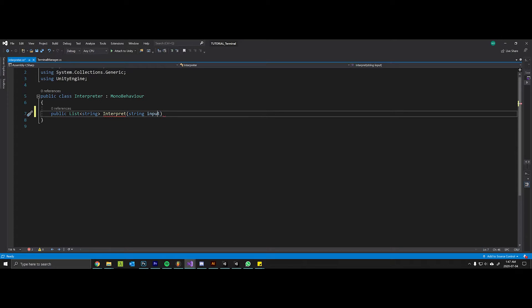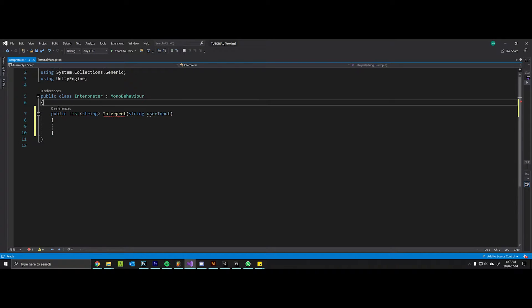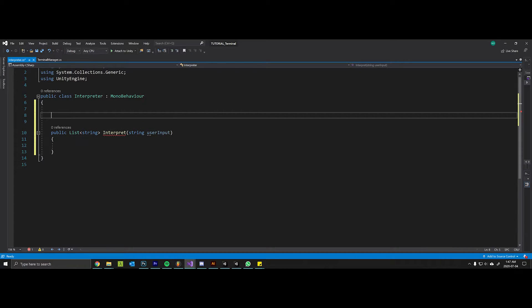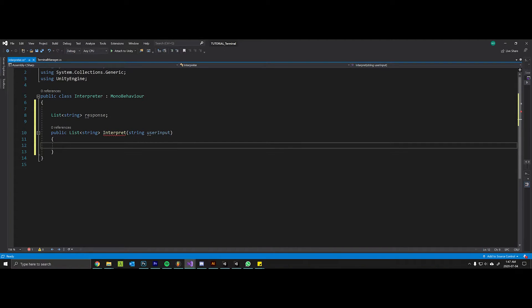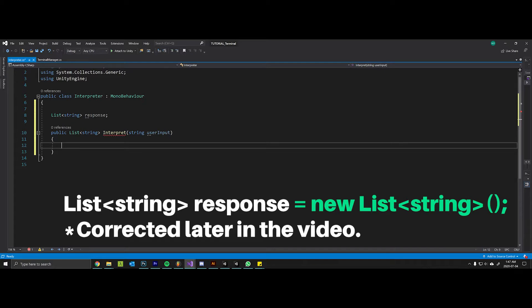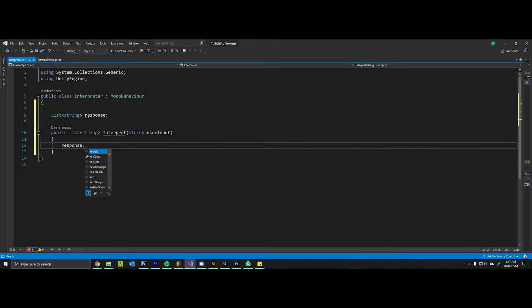So the first thing that we should do here is make a global variable called response. Now every time that this terminal is queried, the first thing that we want to do is clear whatever was in the list last time, because we don't want the messages piling up between separate interpretations. So now we have an empty list.